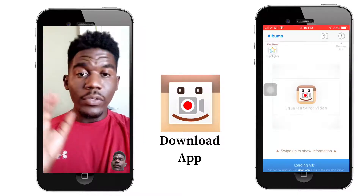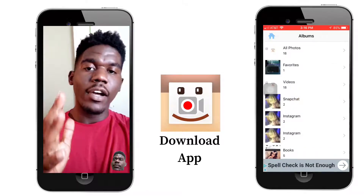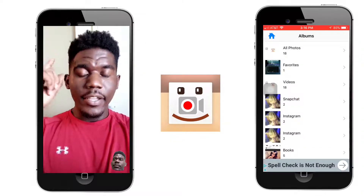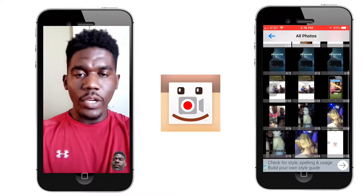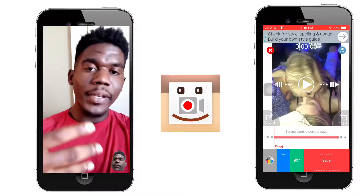Download the SquareReady app — if you don't have it already, the video is to your right. Once you download it, open it.